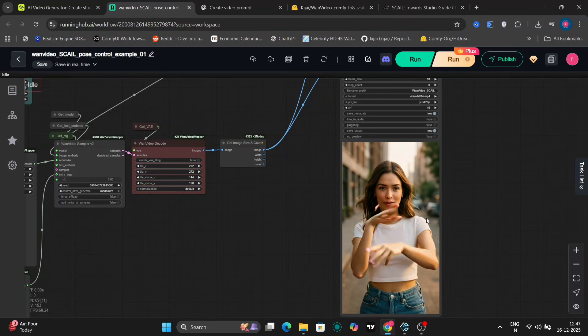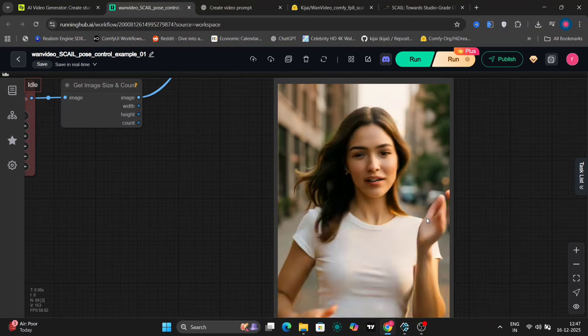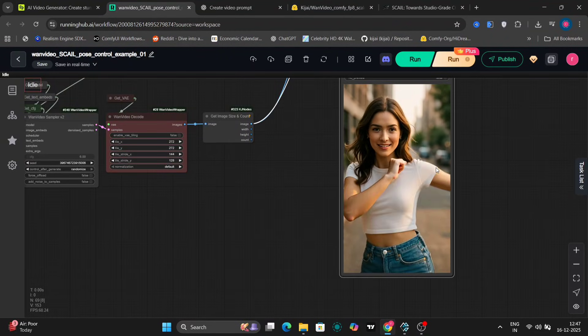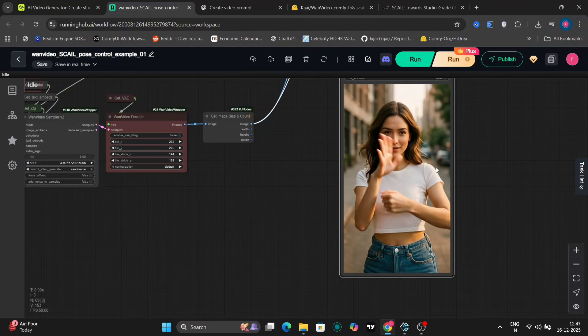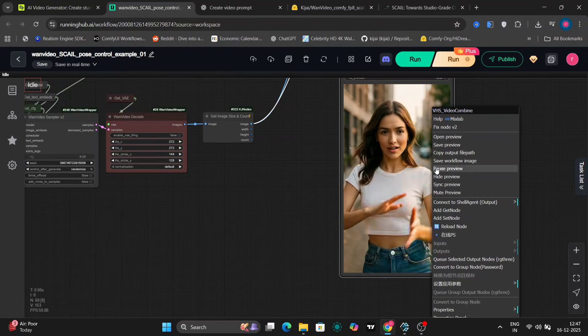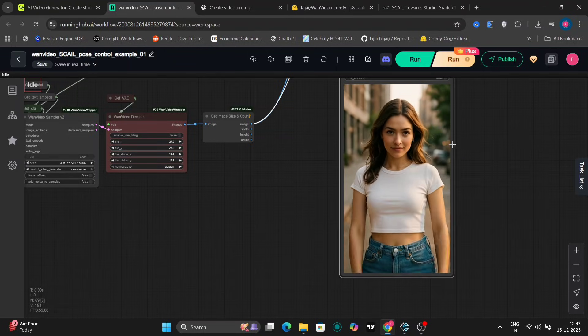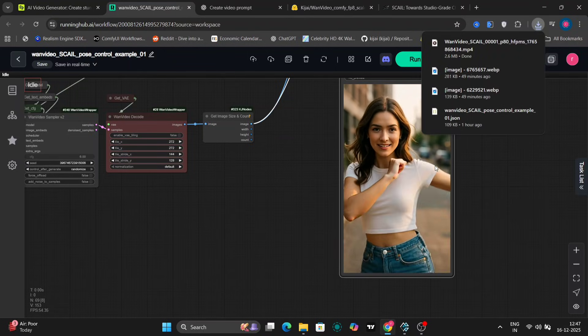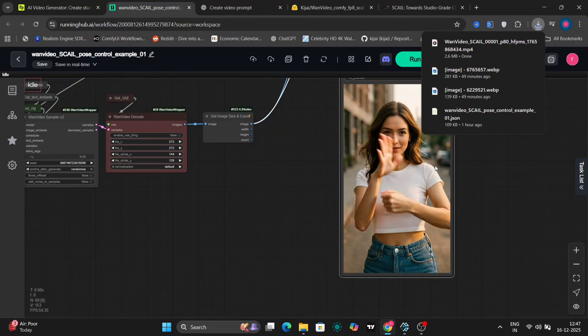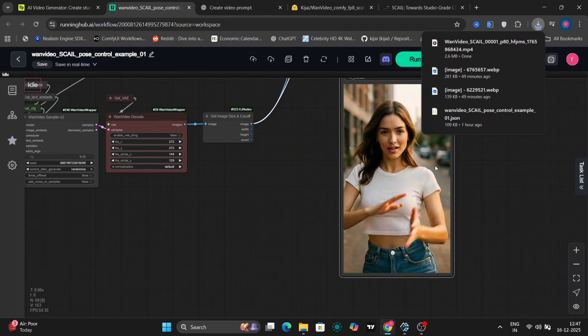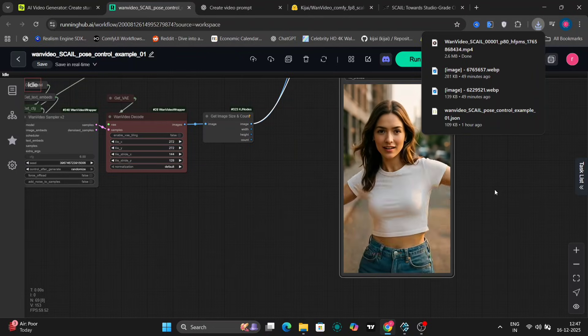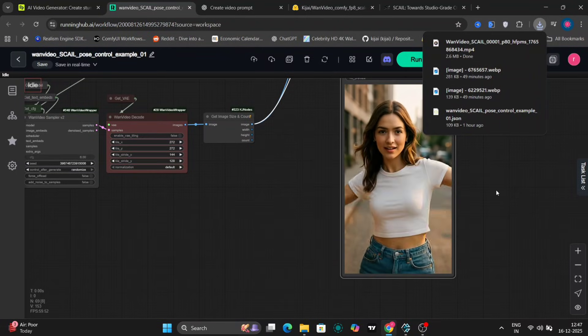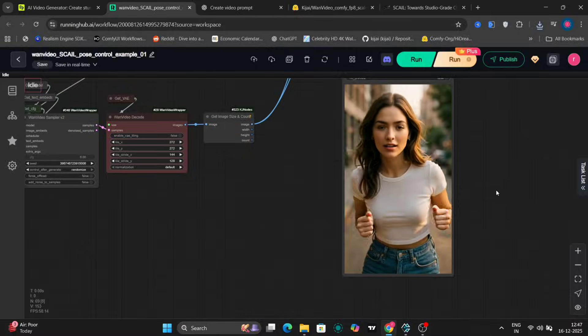As you can see, the output looks really good. The face stays consistent, there's no weird blurring, and the motion feels natural instead of jittery. For a preview FP8 model, this is honestly very impressive.